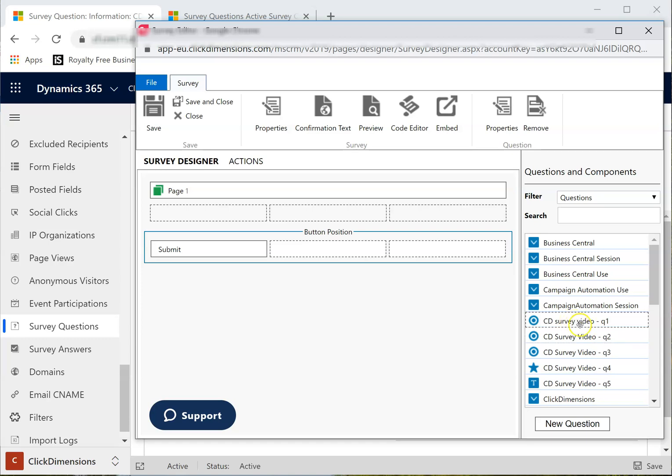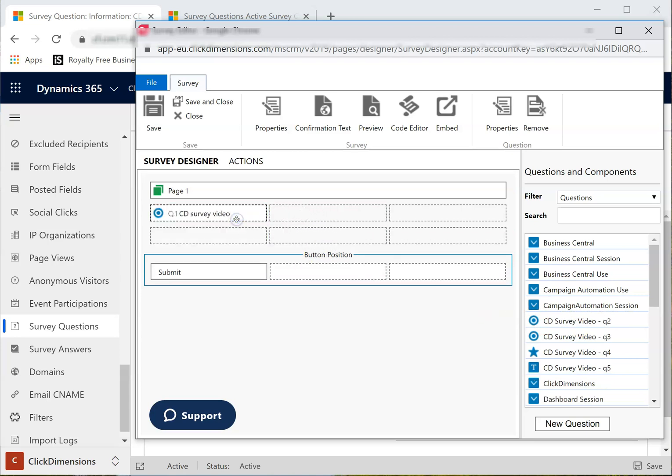Drag and drop the first question to the survey. This question will appear on the first page. Add a second page for your next question. You can also have all your questions on the same page, but that will not work if you are adding some logic to the survey, which we will do in a few moments.